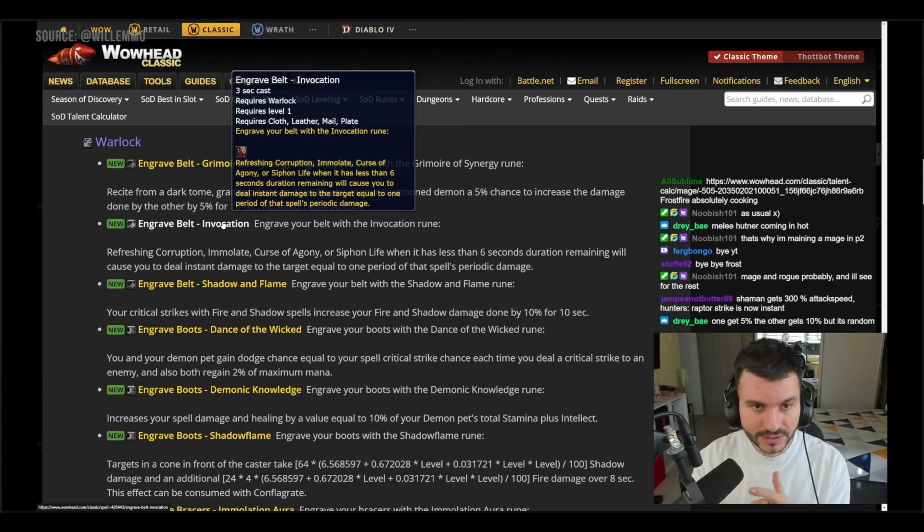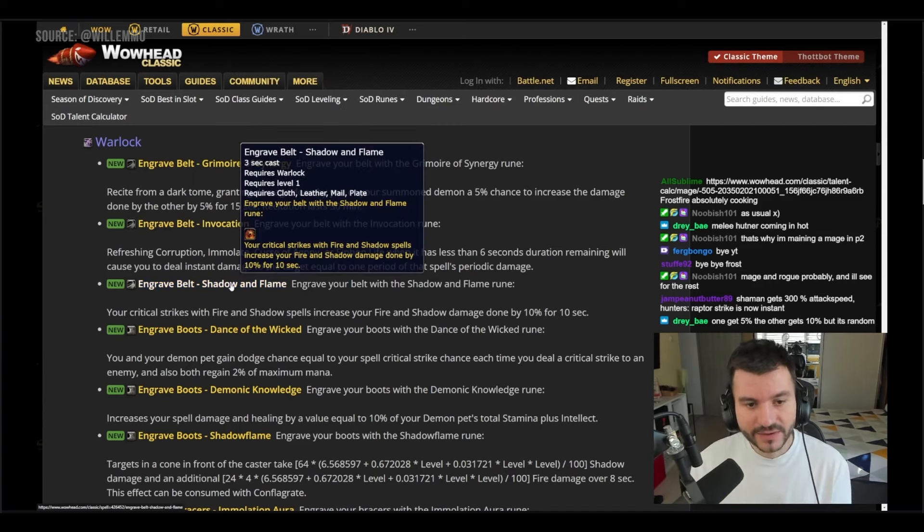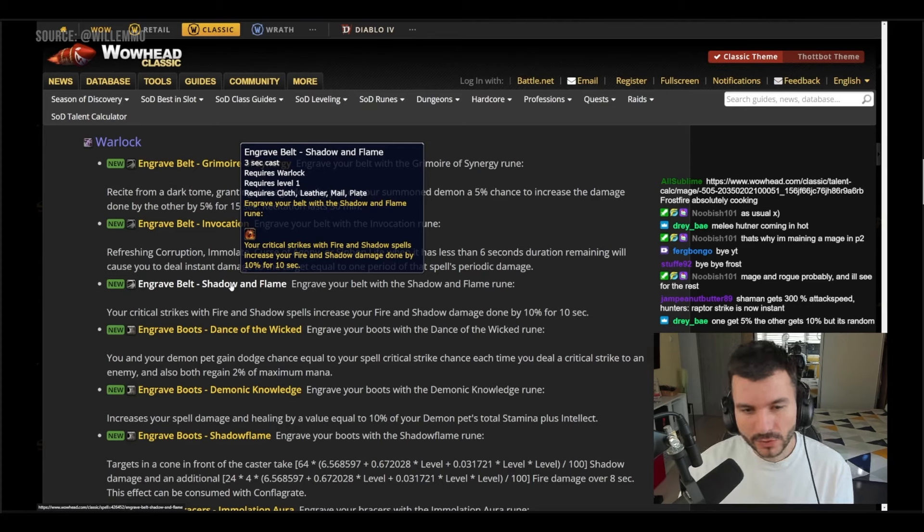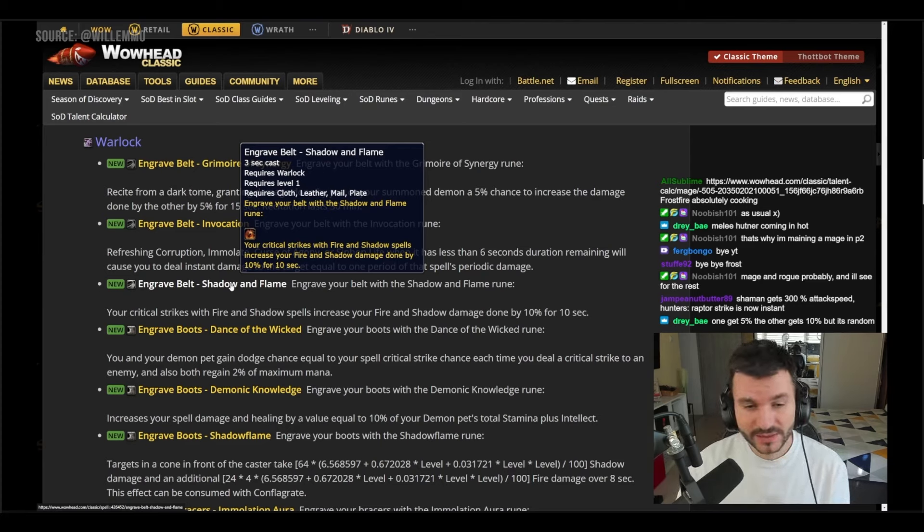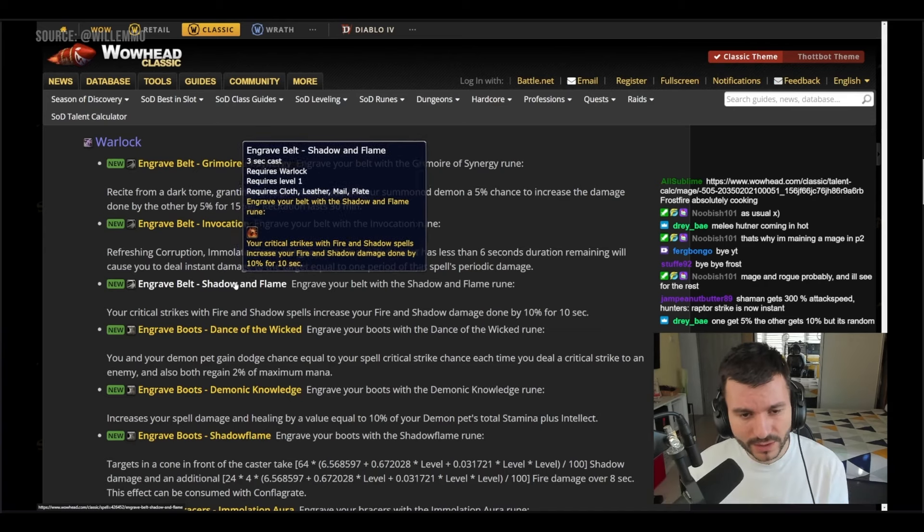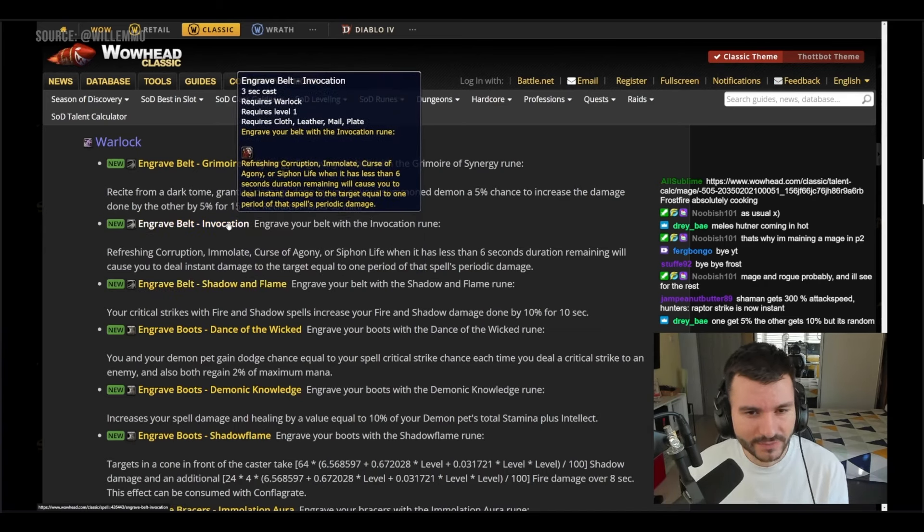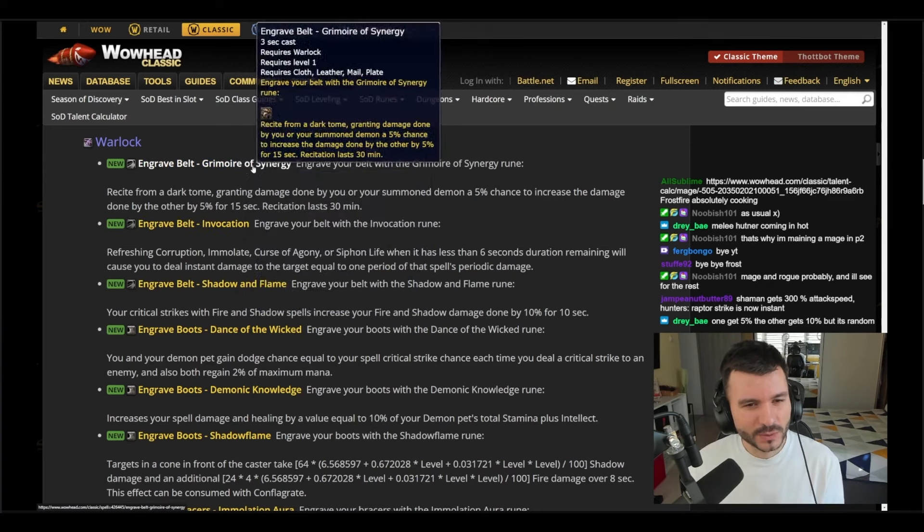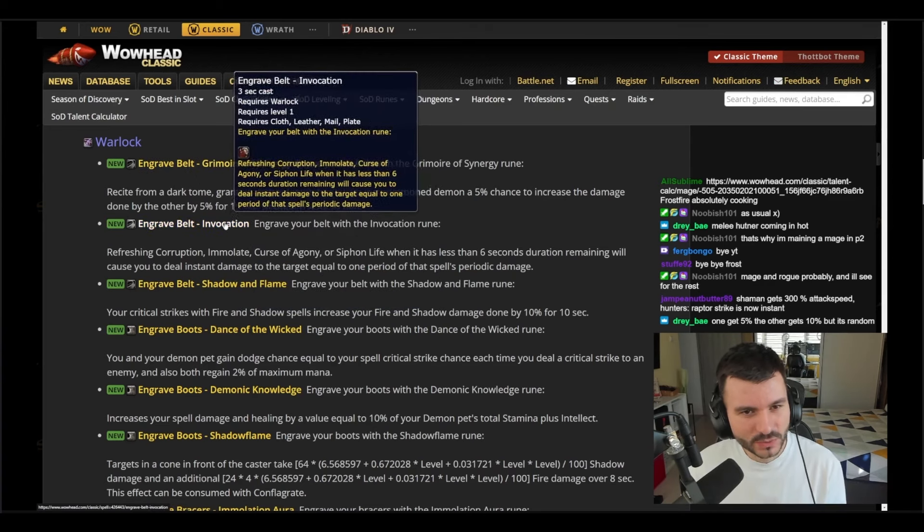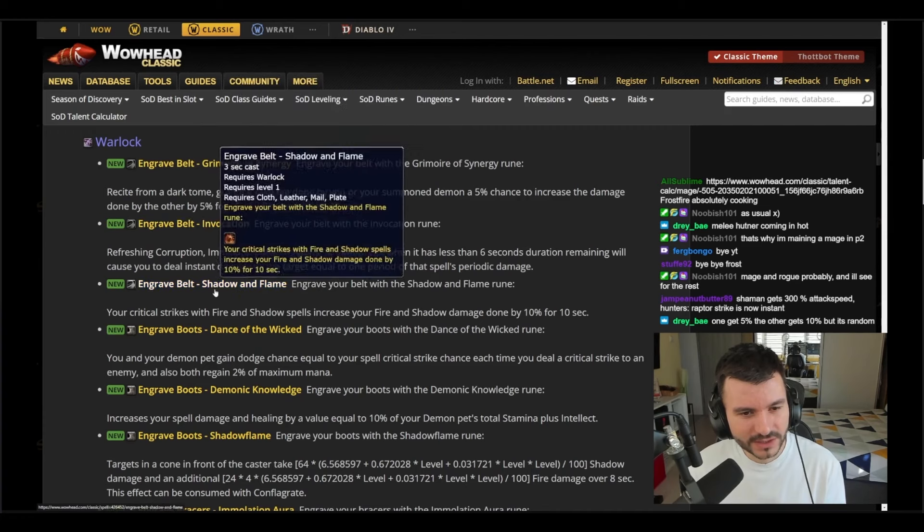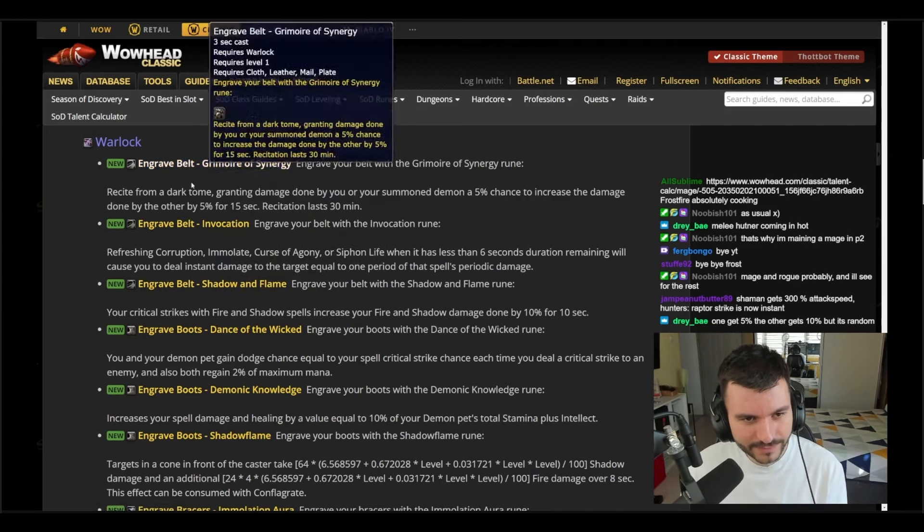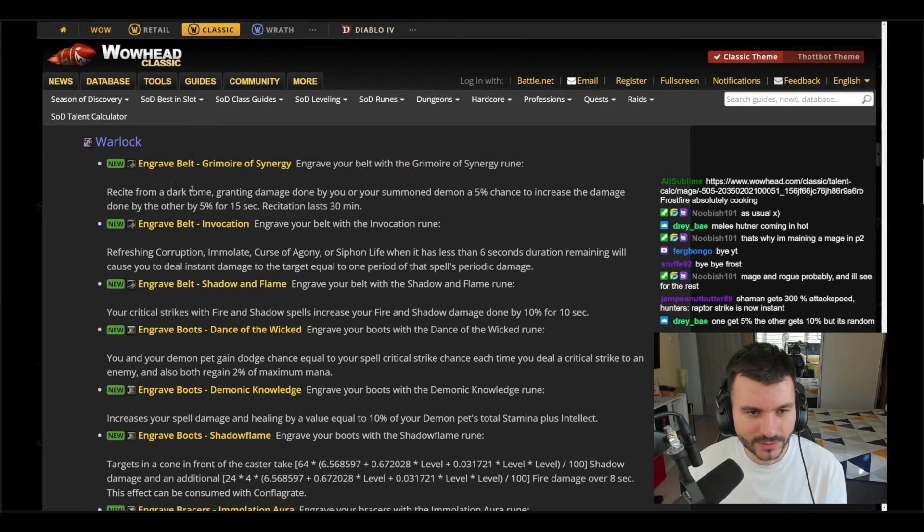This is interesting for Affliction probably Warlock. And then we have Engrave Belt Shadow and Flame. Your critical strikes with fire shadow spells increase your fire and shadow damage done by 10 for 10 seconds. This is going to be the new belt rune that people are going to use for your regular Chaos Bolt casters. And then we have Invocation - this one is the tanking, this one is the Affliction, and this one is the Chaos Bolt spammers. Very good, those are the three belts for Warlocks runes.